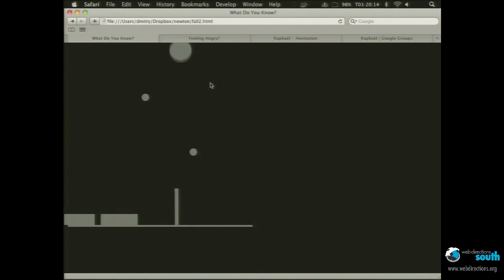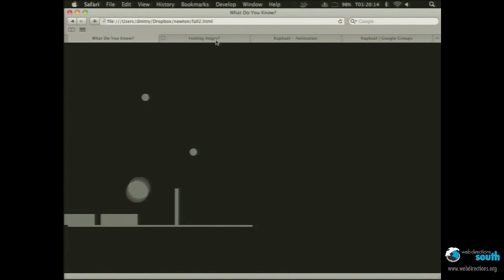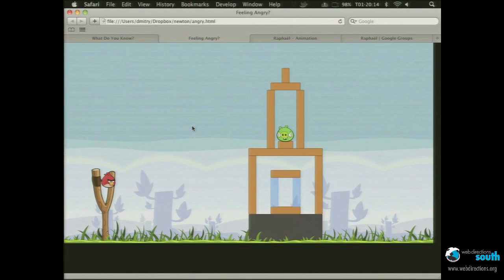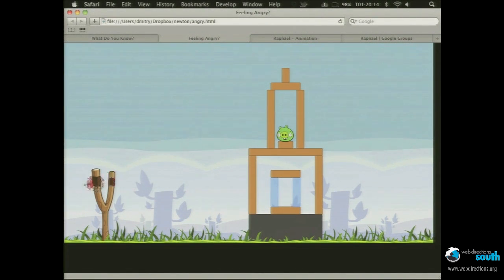Obviously, if you have more time on your hands than these five minutes, you could add some graphics and create something more recognizable and have some more fun.